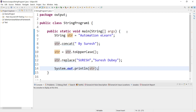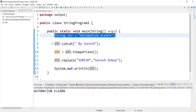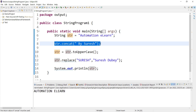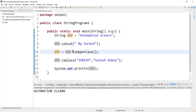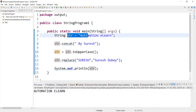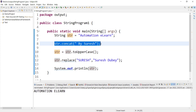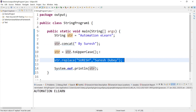So let me run this program and see. We are getting 'AUTOMATION ELON' all in caps. Looking at the output, it seems we initialized a string and performed a concat operation, but the concat operation did not work. It converted all characters of str to uppercase, and the replace operation also did not work. When we print, it's printing the original str all in caps.